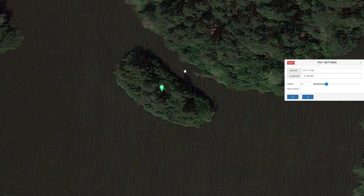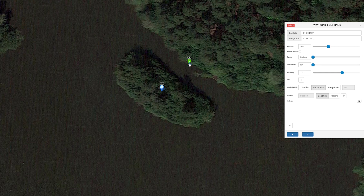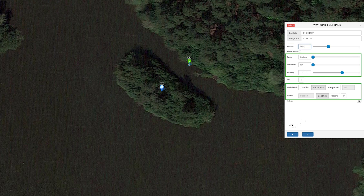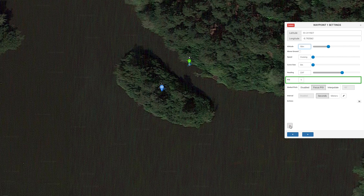Now move the mouse to where you want to start the mission and left click. This doesn't need to be the takeoff point, as the drone will fly to the start point from your takeoff point. You will see the first waypoint icon and the settings box opens. Select the height you want the drone to fly the mission at — I am using 50 meters. I have left the other settings at this point on default. You will see that the POI is set to 1, which is the point of interest we have just created.